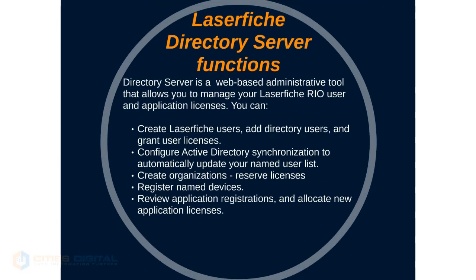The Directory Server functions in many ways. It's a web-based administrative tool that allows you to manage your Laserfiche Rio users and application licenses. You can create Laserfiche users, add directory users, and grant user licenses.